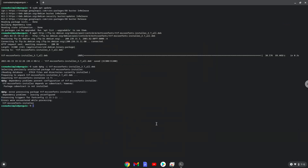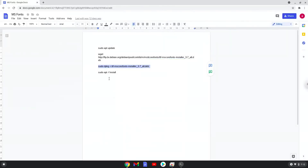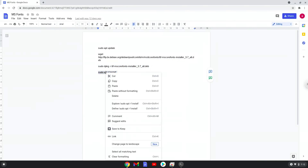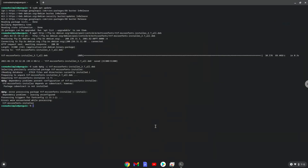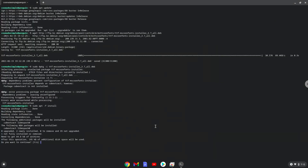Now we will install the fonts and additional packages that are required. Press Enter to confirm the installation.